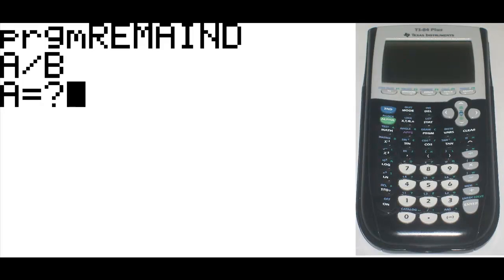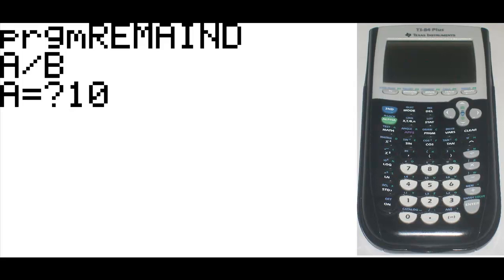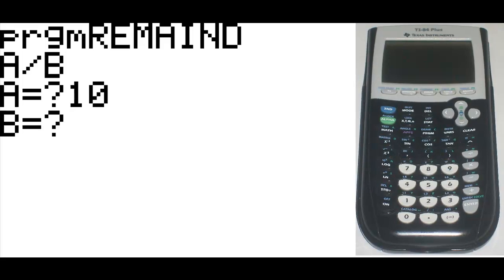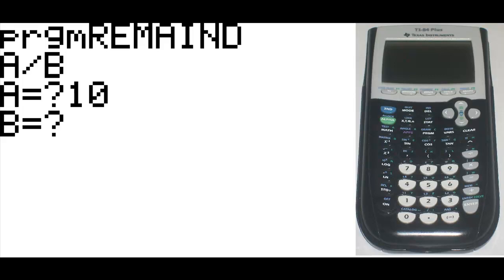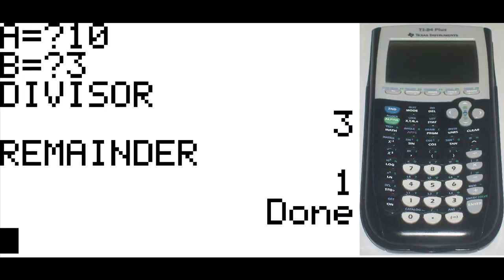It'll bring up our display, A divided by B. And then the prompt will bring up a blank A value, which we will have to define. Let's say it's going to be 10. Hit enter. And it's going to bring up B this time. And let's say it's going to be 3. Hit enter. And it'll give you the number of times it goes into 10 without going over it, which is the divisor, which is 3. 3 times 3 is 9. And it has a remainder of 1. 10 minus 9 is 1.